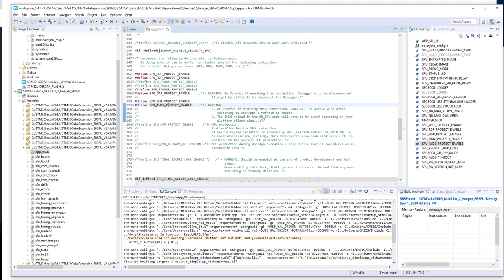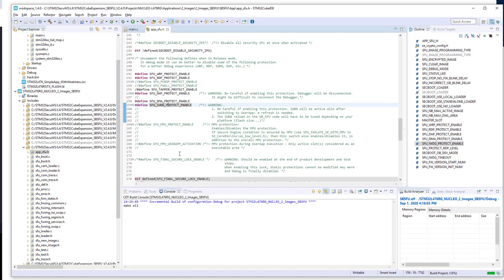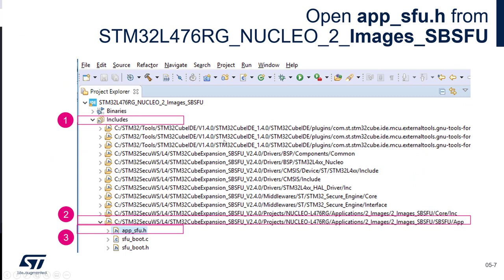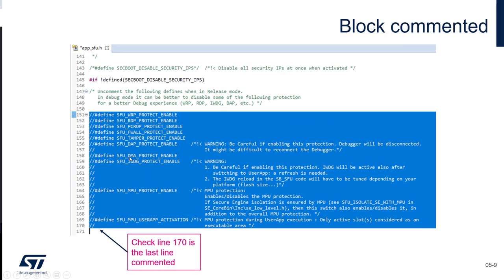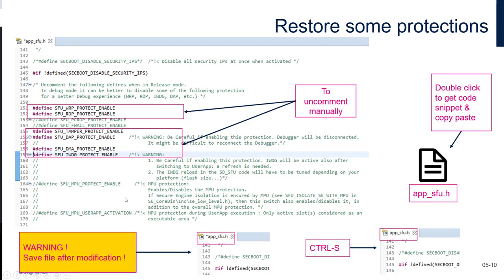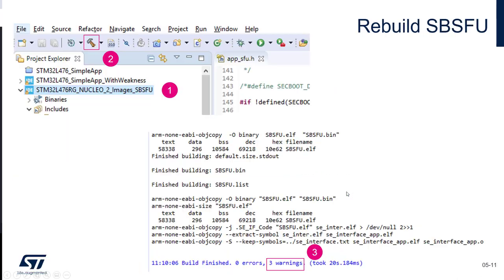Make sure it is saved, then you can rebuild. Let's go back to the slides. Here we selected app_sfu.h, selected all the block and toggled the comment. You need to check where you are and reactivate the protections that are not related to isolation. Press Ctrl+S and rebuild. At the end you should see three warnings corresponding to the three protections that were deactivated.